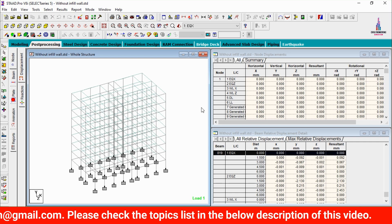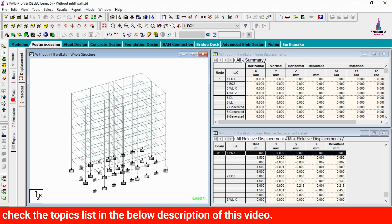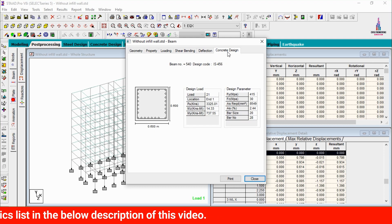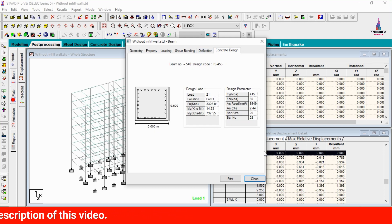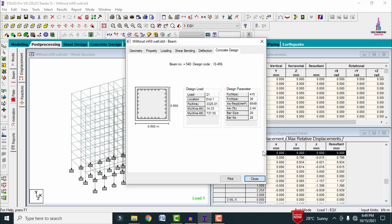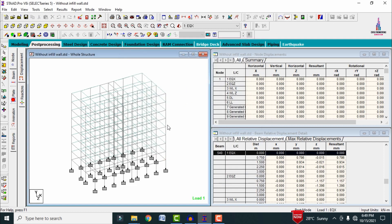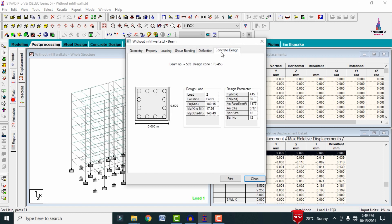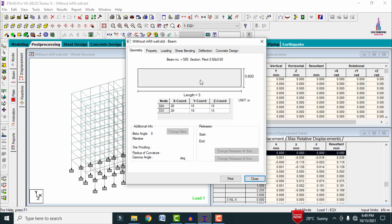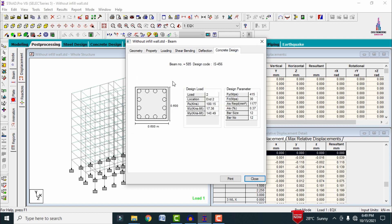To see column section designs, select any column and click Concrete Design. For the ground story, it consists of approximately 28 bars of 20 mm diameter, giving 2.44% steel. For an upper-story column, double-click and click Concrete Design — it shows approximately 12 bars of 12 mm diameter, because the load distribution decreases in top stories, resulting in lower reinforcement values.